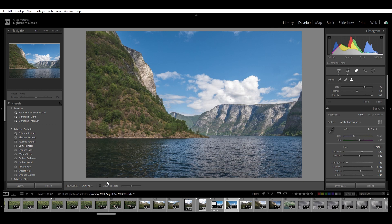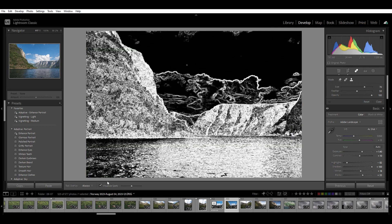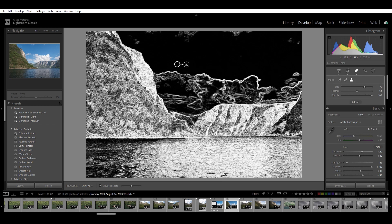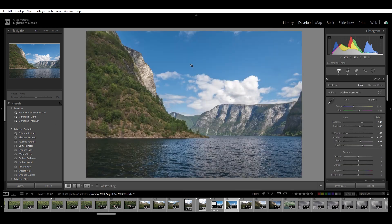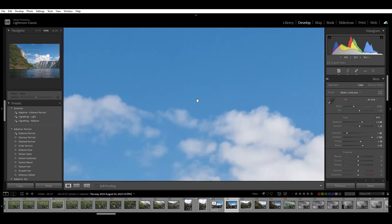And down here at the bottom—visualize spots. And you can see that spot in the sky becomes very easy to see. Just click that. And now it's gone.